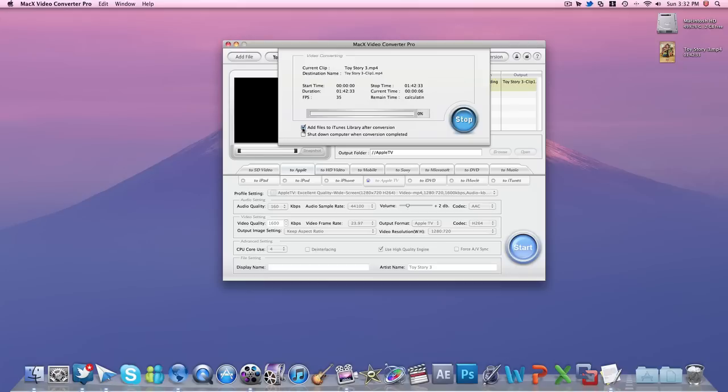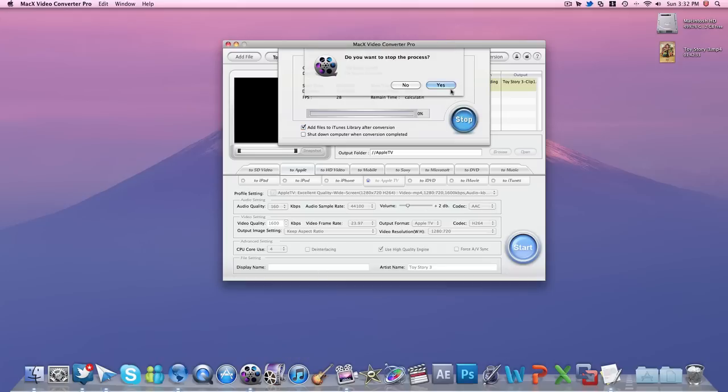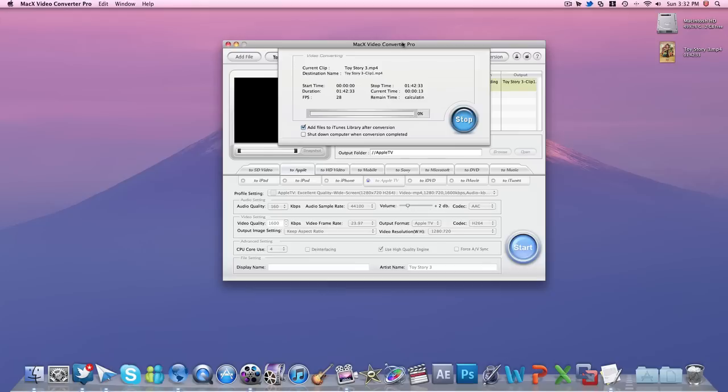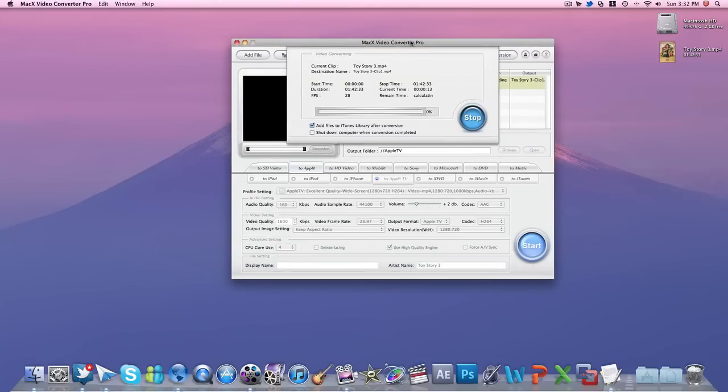Also, you have the option to add it to your iTunes automatically once it's done, and then it will be able to sync with your device if it's an Apple device. But overall, guys, I'm just going to stop that. This is a really great application. I think it's one of the best converters I've tried and used.